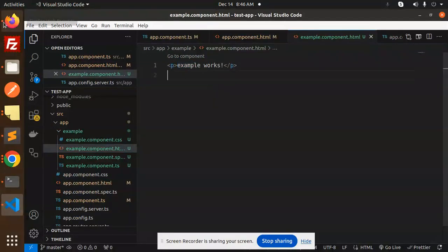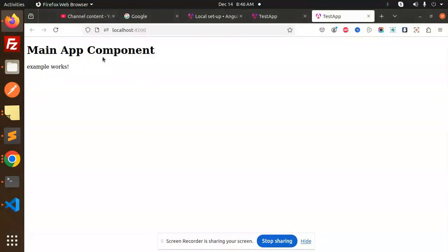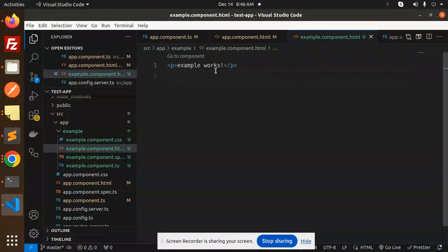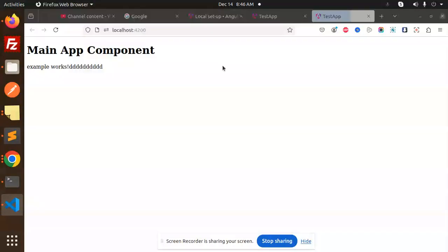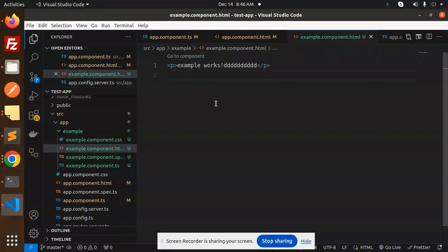So whatever I'm going to write it over here, it will be printing over here. This is how you can import a component into another one or the main file in the Angular 19.